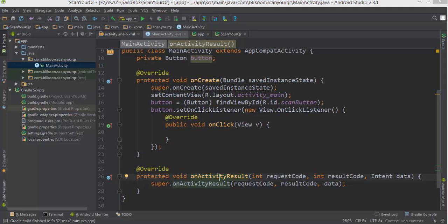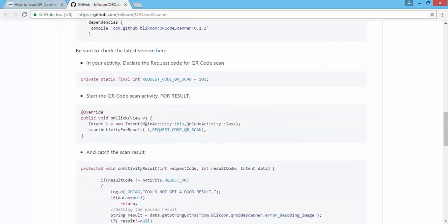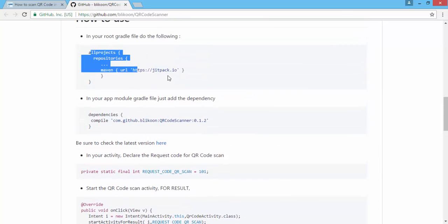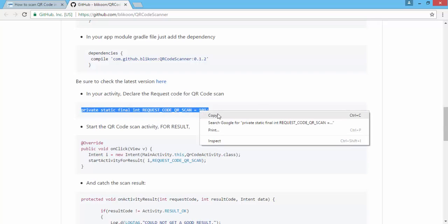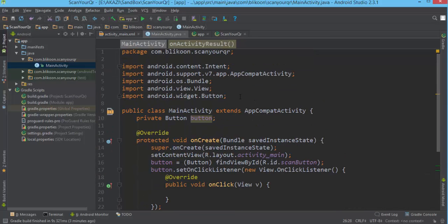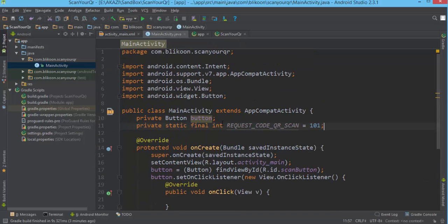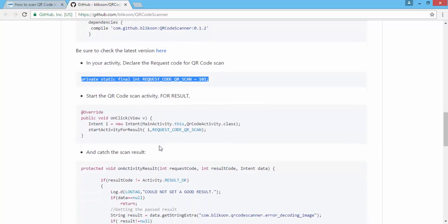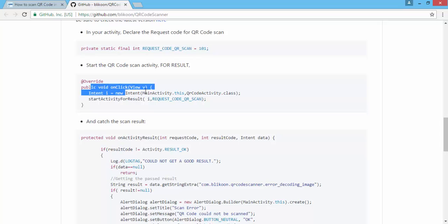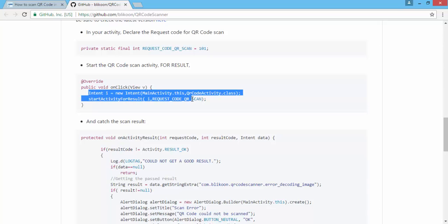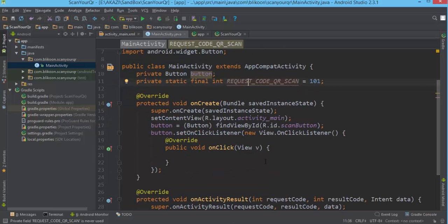We can cheat a little from the library page. We've already covered the dependencies. Now we can add the request code constant — copy and paste, it doesn't hurt. So now we have this integer that represents our request to scan a QR code, and when they click on the button we start the activity for result.